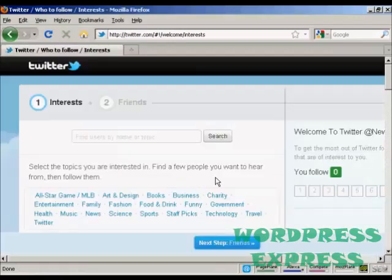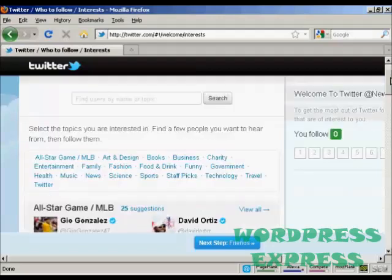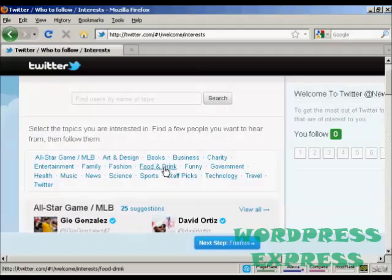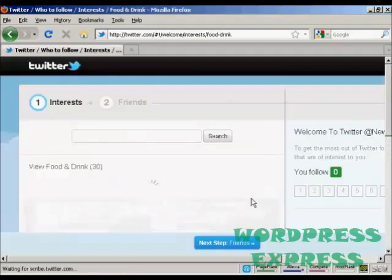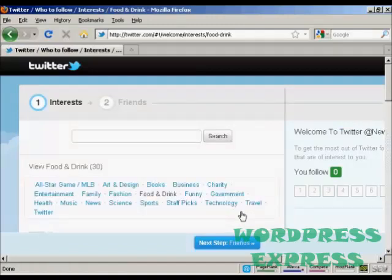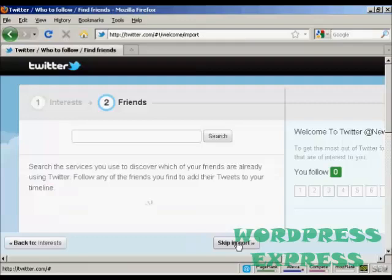Next thing you need to do is select the topics that you're interested in and find a few people that you want to hear from. Then you can follow them. Let's say I'm interested in food and drink and I also like technology. Then click on next step.